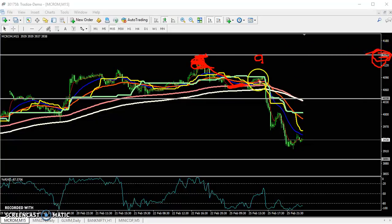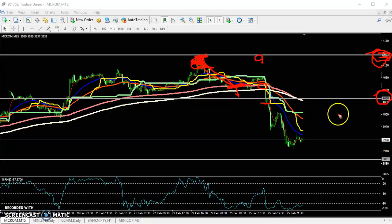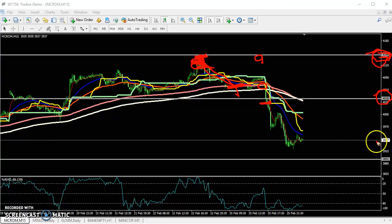Yesterday I told that price already reached the resistance line, so it was high probability that price would break the 200 moving average. I told you to start selling from the level of 4030. I drew this line yesterday — not today — and I told you to start selling crude oil with a target near exactly 3938. If you remember, you can check the previous video.